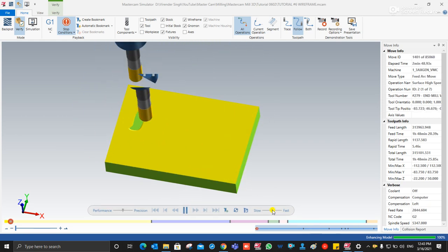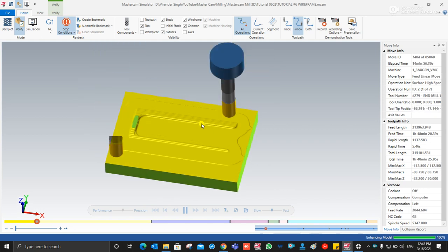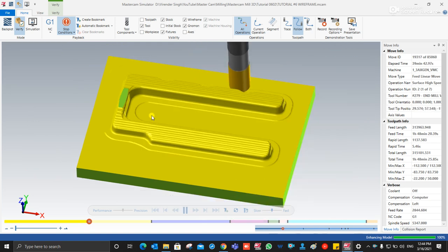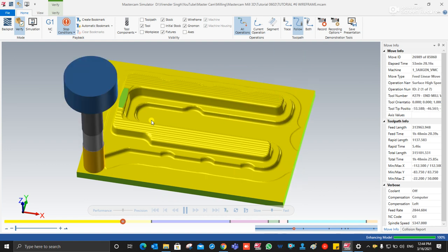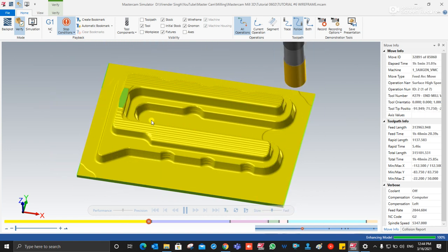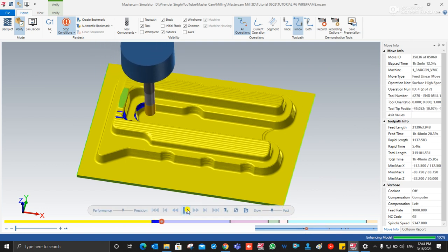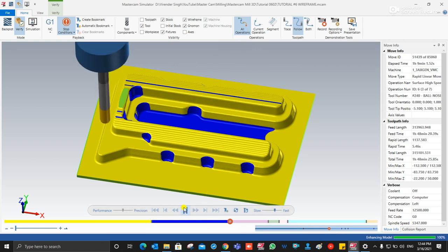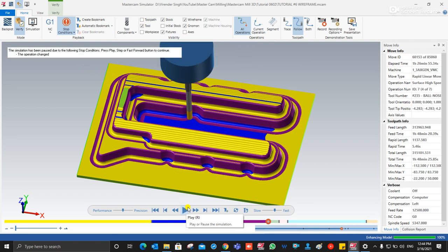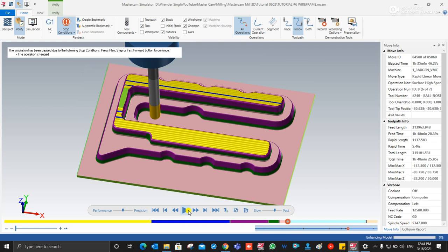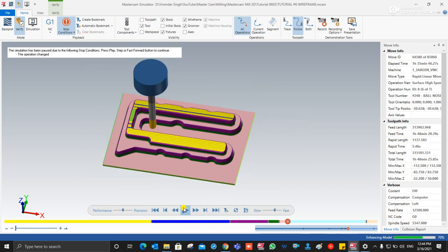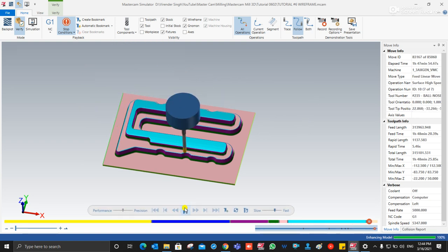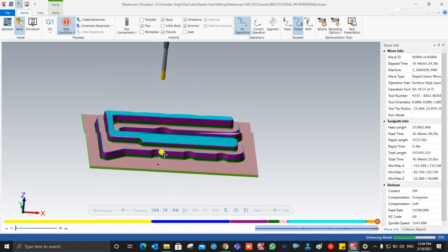Hello guys, this is Virendar Singh, welcome back at Mastercam Mill 3D tutorials. In this video we will study about Mastercam Mill 3D different types of toolpaths. In this project you will create roughing, rest roughing, semi-finishing, and final finishing. We will discuss operations like area roughing, area rest roughing, waterline, dressed waterline, horizontal toolpath, raster toolpath, and rest raster toolpath.